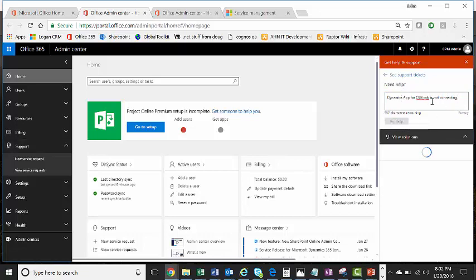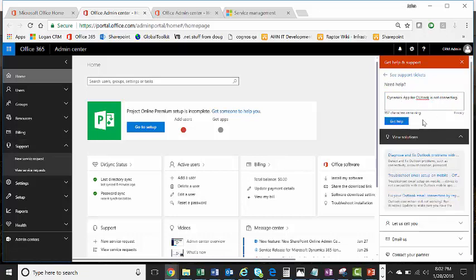And this will give you some solutions, possibly some articles that may allow you to fix the problem by yourself and avoid having to get on the phone with a Microsoft engineer or coordinate creating a ticket.